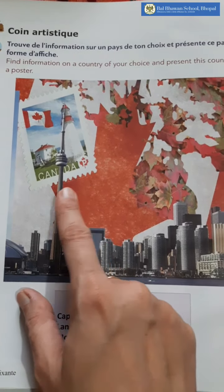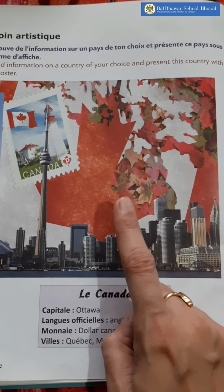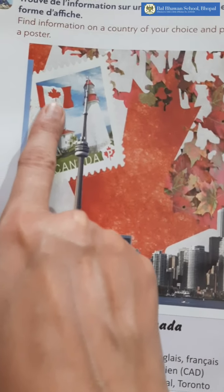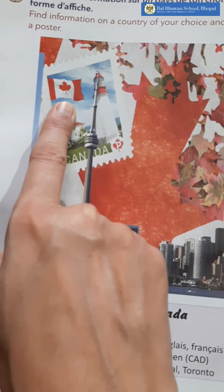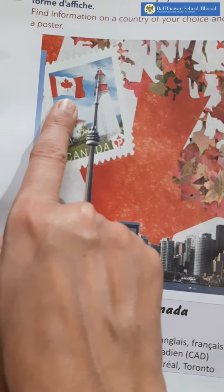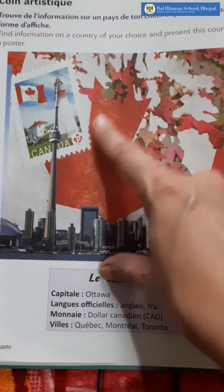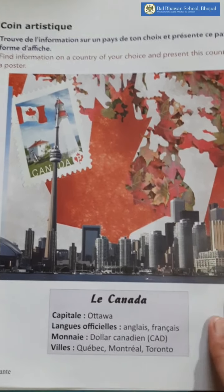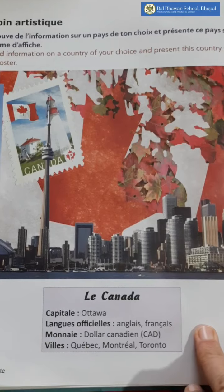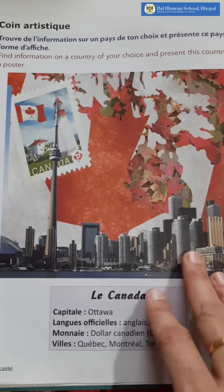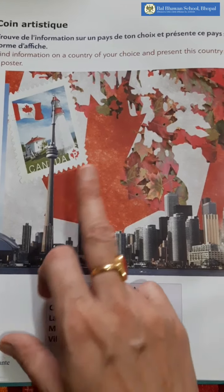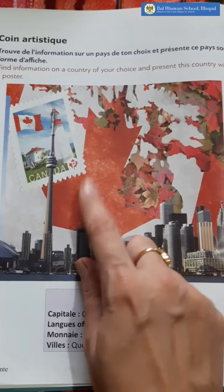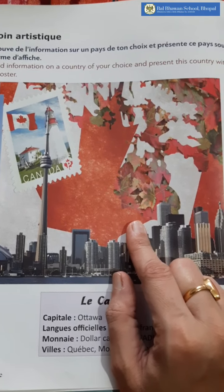They have taken the main symbol — this maple leaf, as you can see in this country's flag. It is very colorful; they have made it so creative. So what you can do if you are taking India: you can make a stamp here and take the tricolor of our flag.